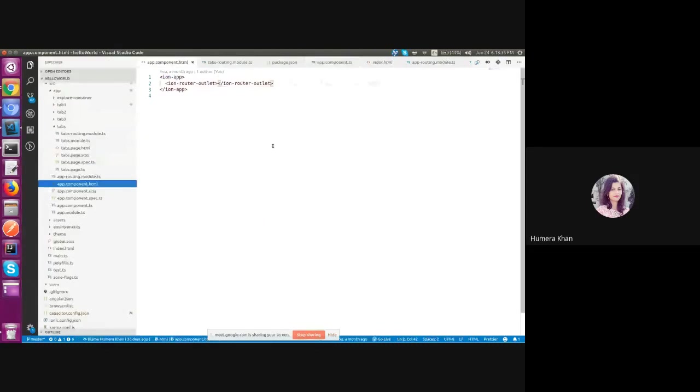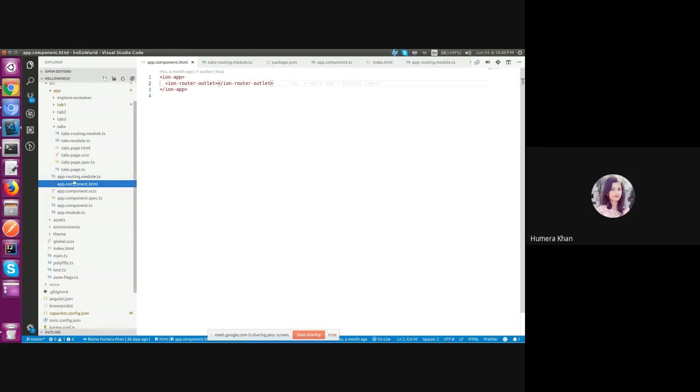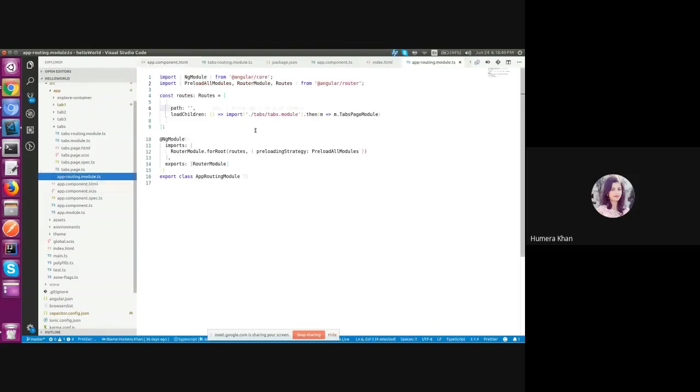Here we have IAM router outlet tag. It's a UI component provided by Ioni 5 specially used for routing. So let's see how this routing will work in our application.